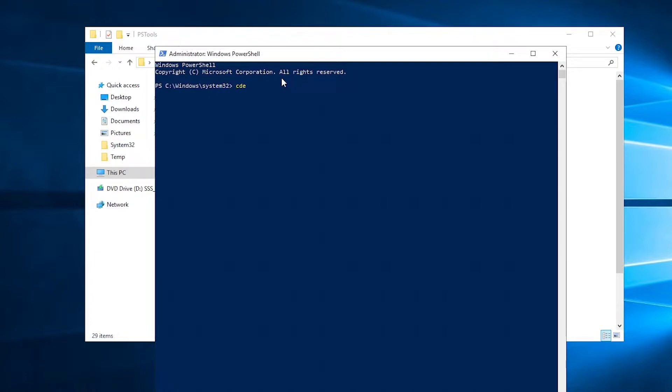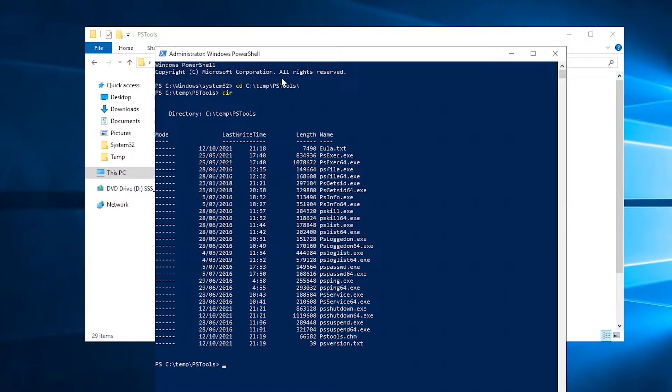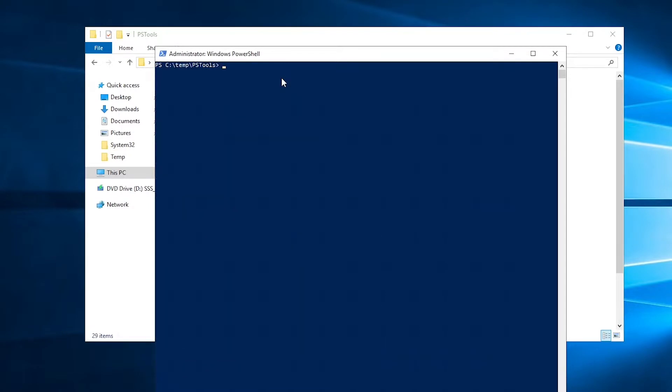You can see I have the PS exec. So I'm going to use the PS exec to connect to that device which is the w1102.